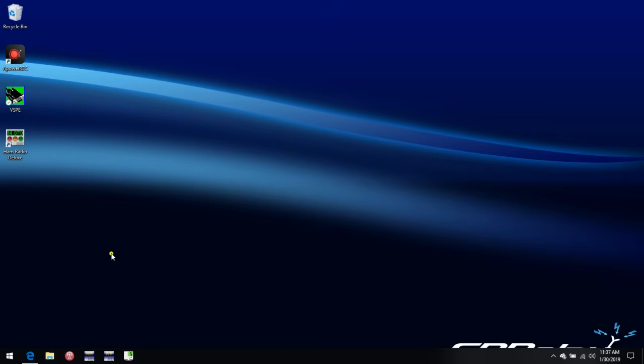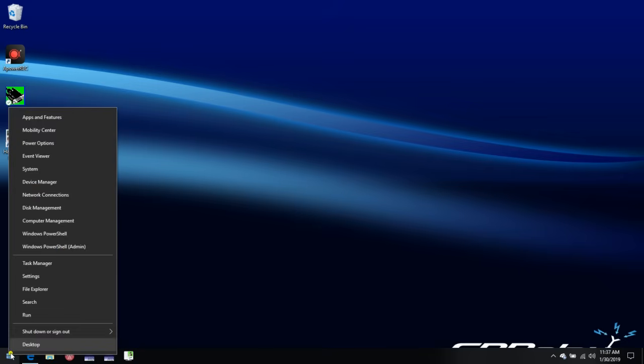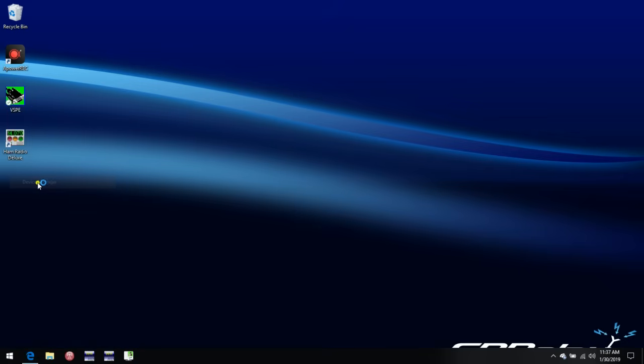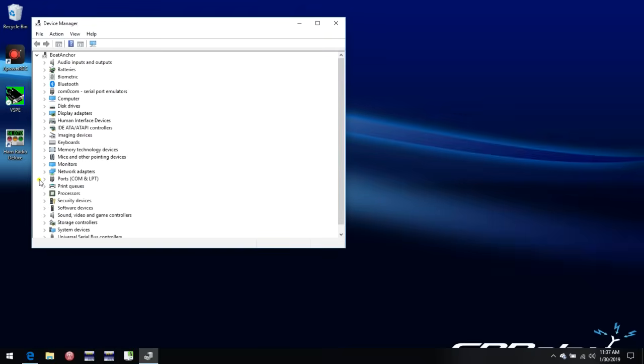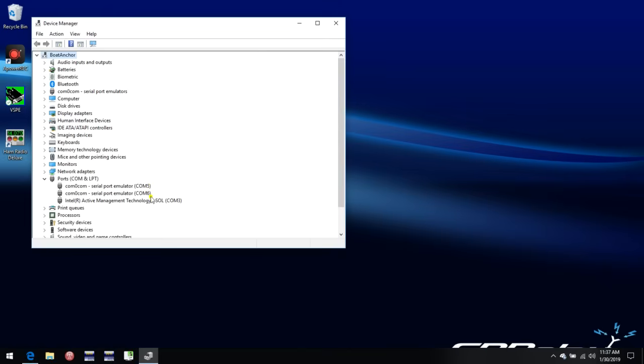And the next step is we can go over to Device Manager. And if we look in Device Manager under Ports, we see that COM5 and COM6 have been set up as a virtual COM port pair for us, which we can use in other programs.